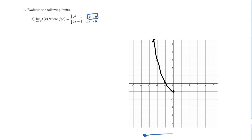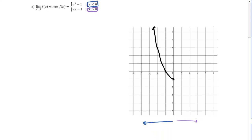On the right side of our graph, when x values are greater than 0, we're looking at the graph of 2x minus 1. This is a line with a slope of 2 and a y-intercept of (0, -1). That graph includes points like (1,1), (2,3), and so on — a line with slope 2. The point (0, -1) is not included for this piece of the function.